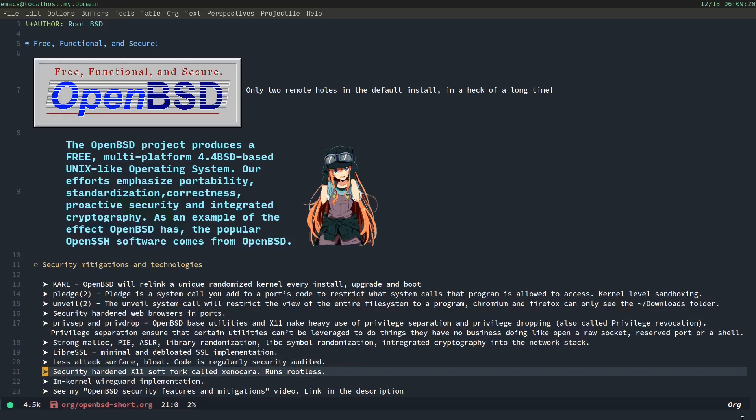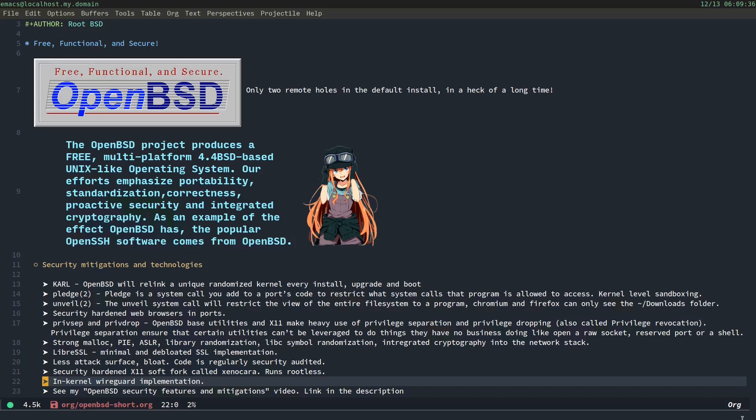Security-hardened X11 software called Xenocara. Yes, we have our own X11 software, and it does run rootless. And it's using privilege separation and privilege drop. We have an in-kernel WireGuard implementation for privacy. And we have other privacy tools like the Tor browser and ports. See my OpenBSD security features and mitigations video. Link in the description.